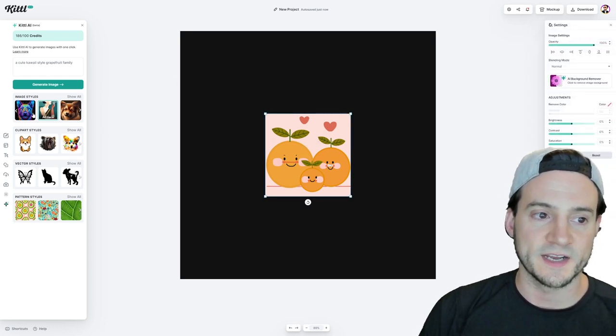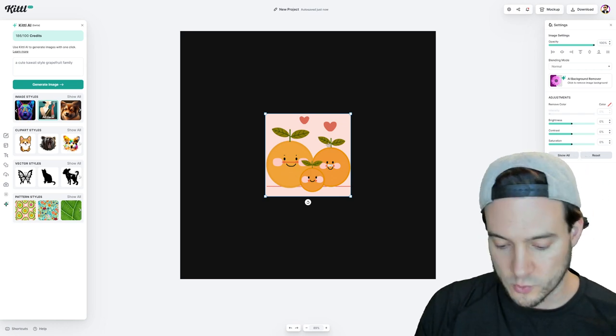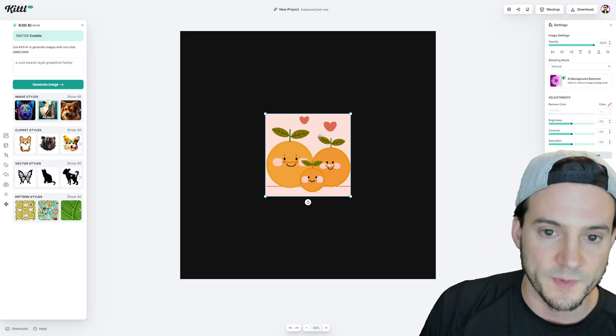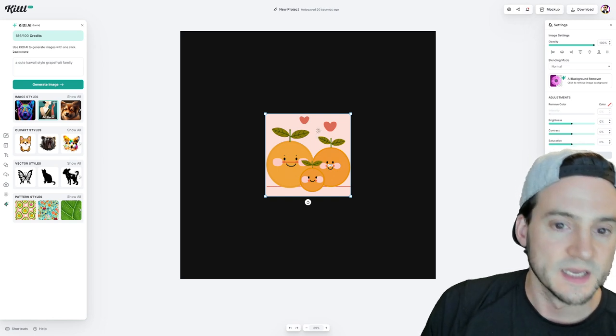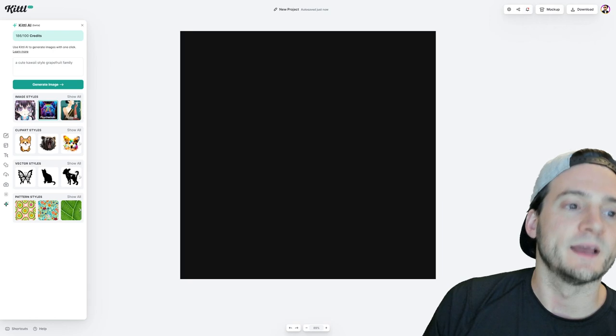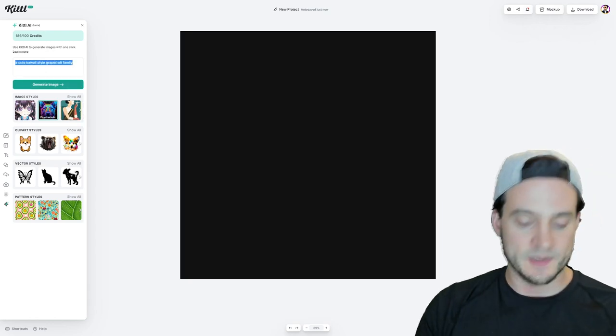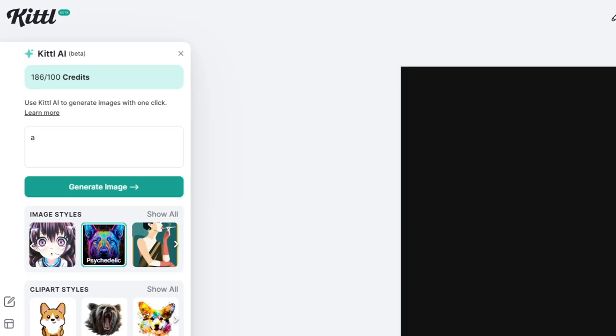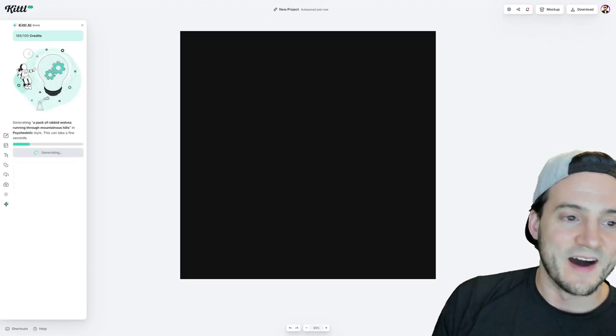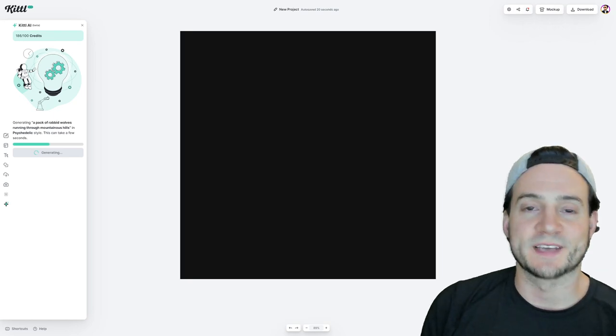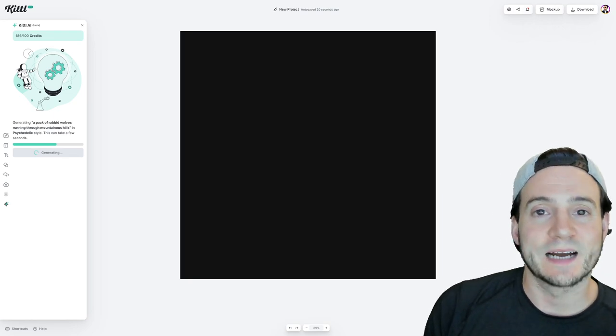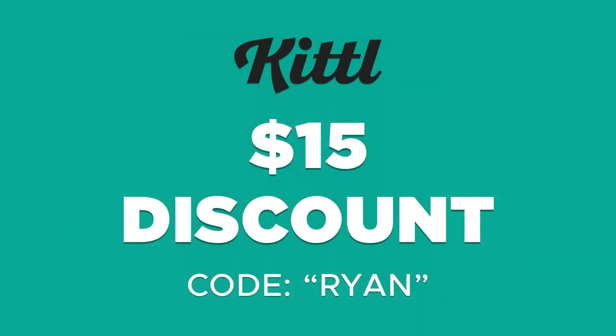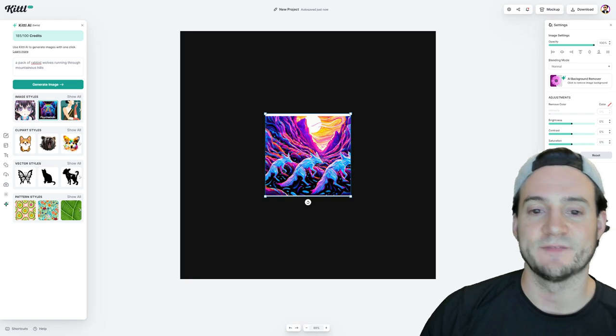So yeah, I think the art deco style definitely is a cool looking, a little bit more along the lines of what I expect. We've worked for print on demand. And let's try one more. Let's go to psychedelic and maybe we switch it up. How about a pack of rabid wolves running through mountainous hills. I don't know how exact we need to get. Also while that generates guys, you can also lock in a $15 discount on Kittle if you use the code Ryan, R-Y-A-N. So make sure you take advantage of those.